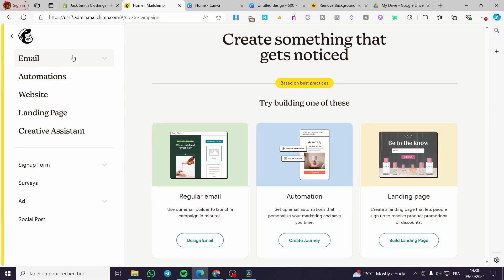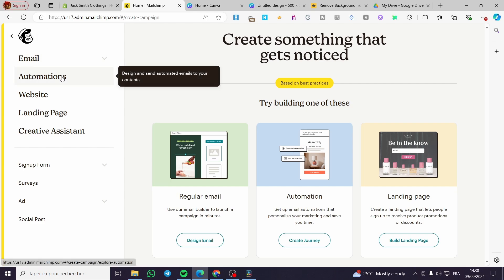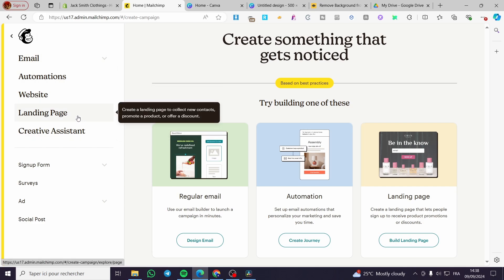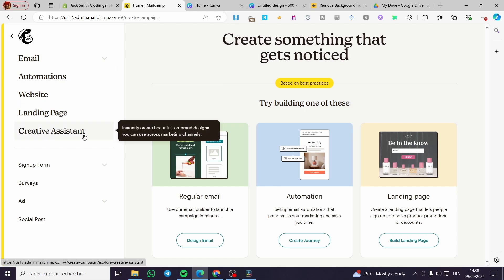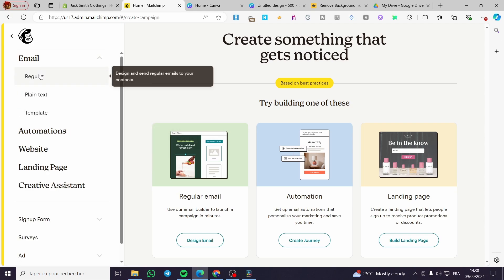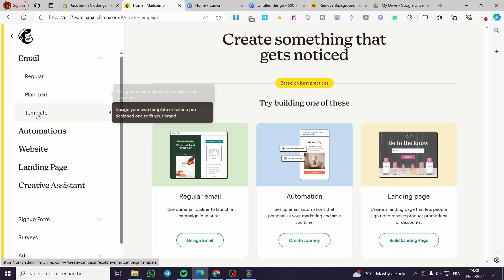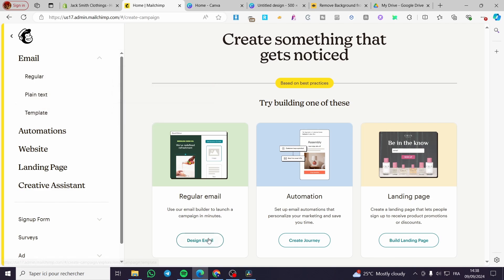Click on 'Create Email'. Here we have the type of creation features that MailChimp presents: email, automations, website, landing pages, and creative assistant. For emails, you have regular emails, plain text, and template — choose whatever suits you.